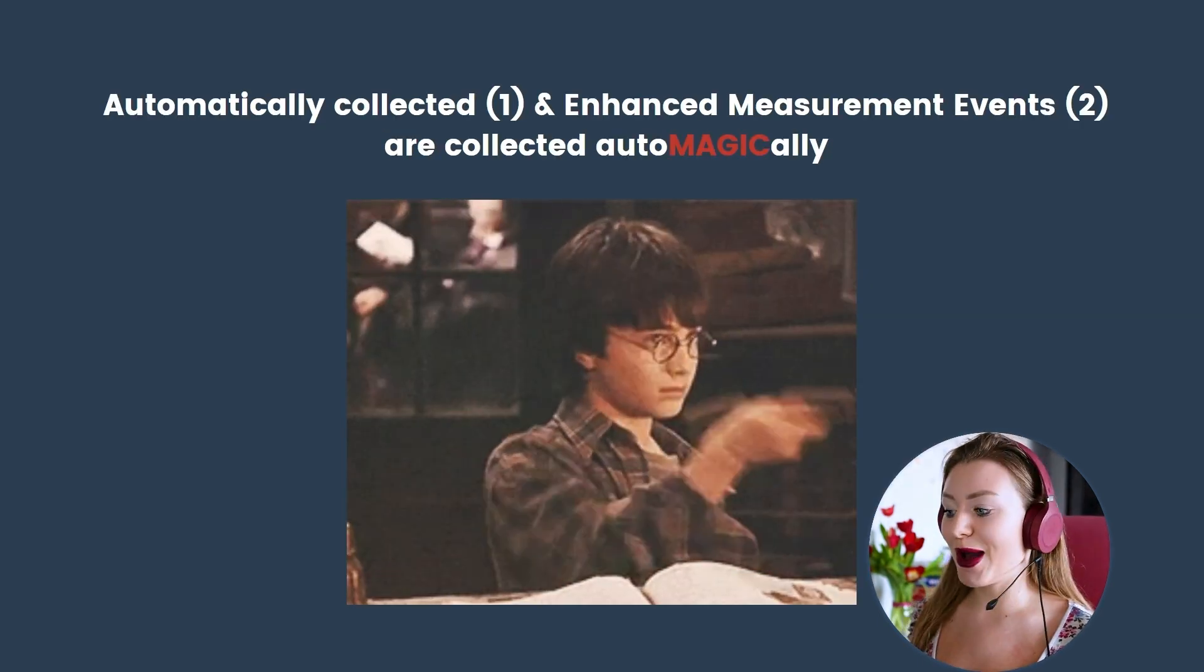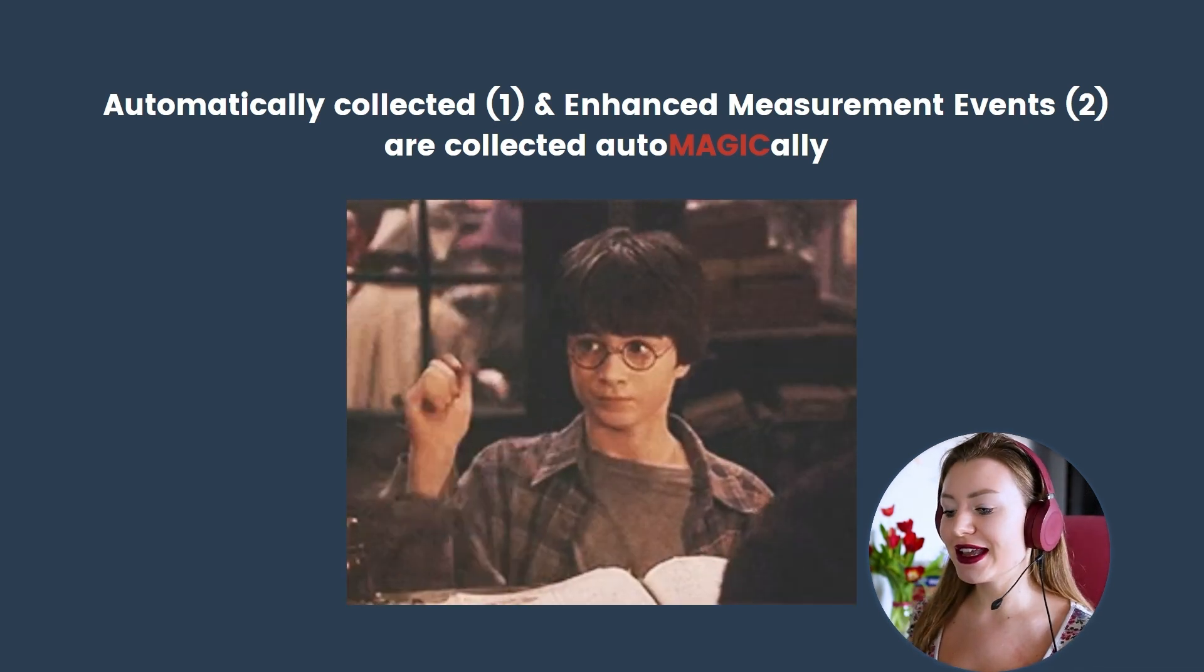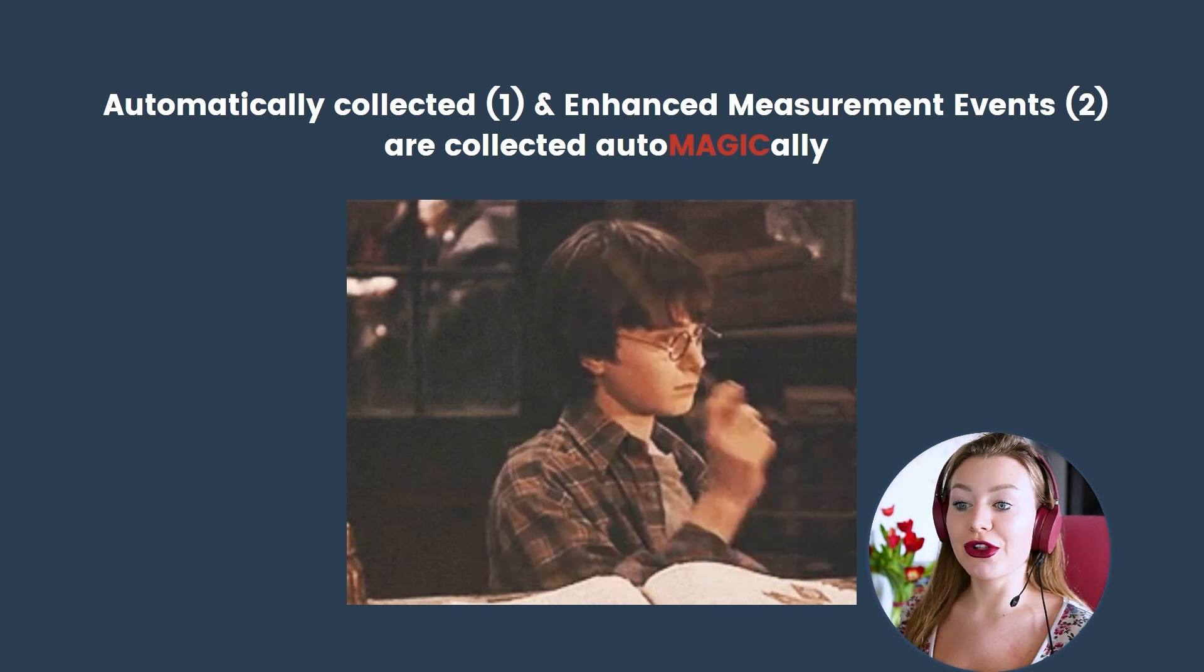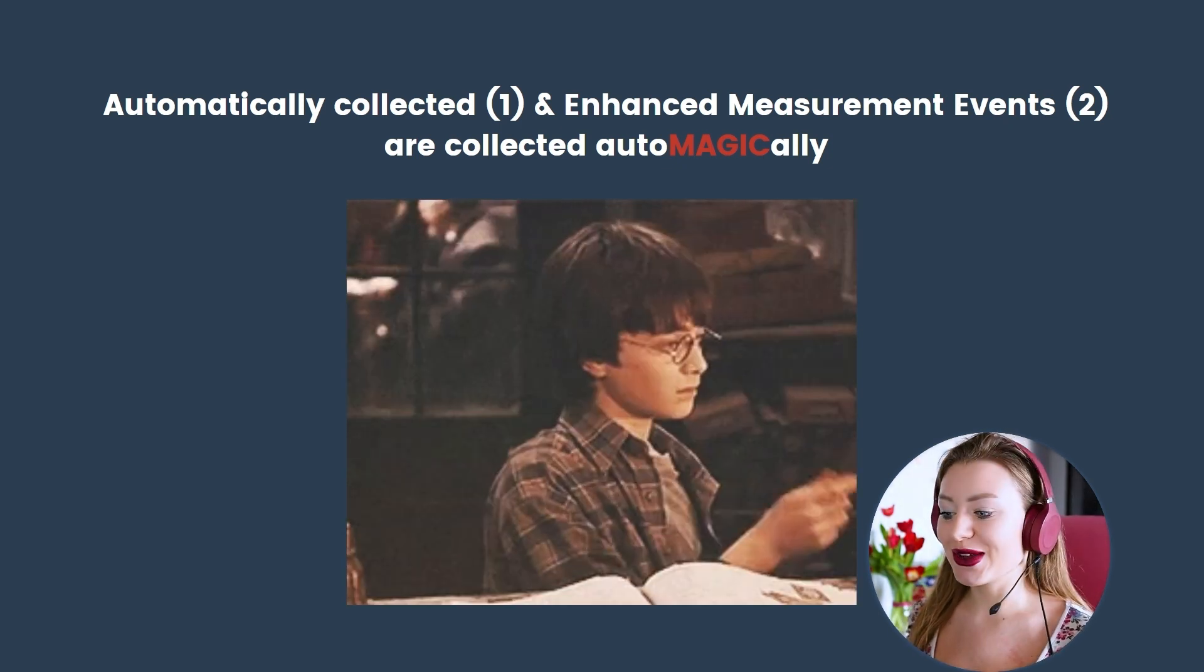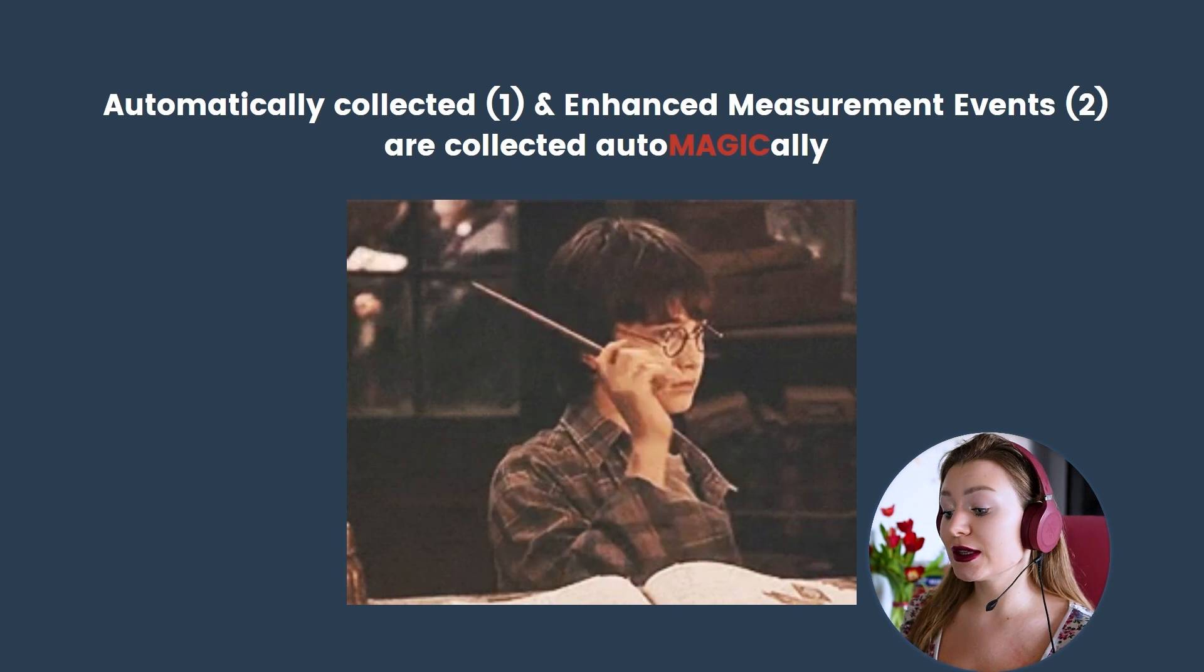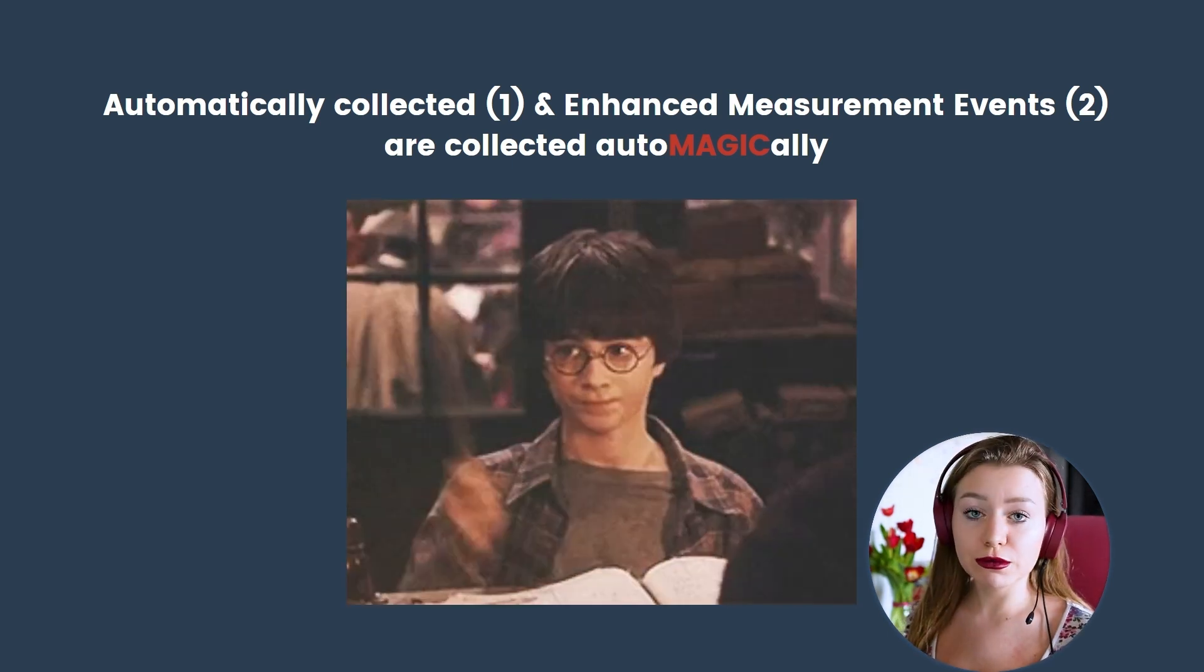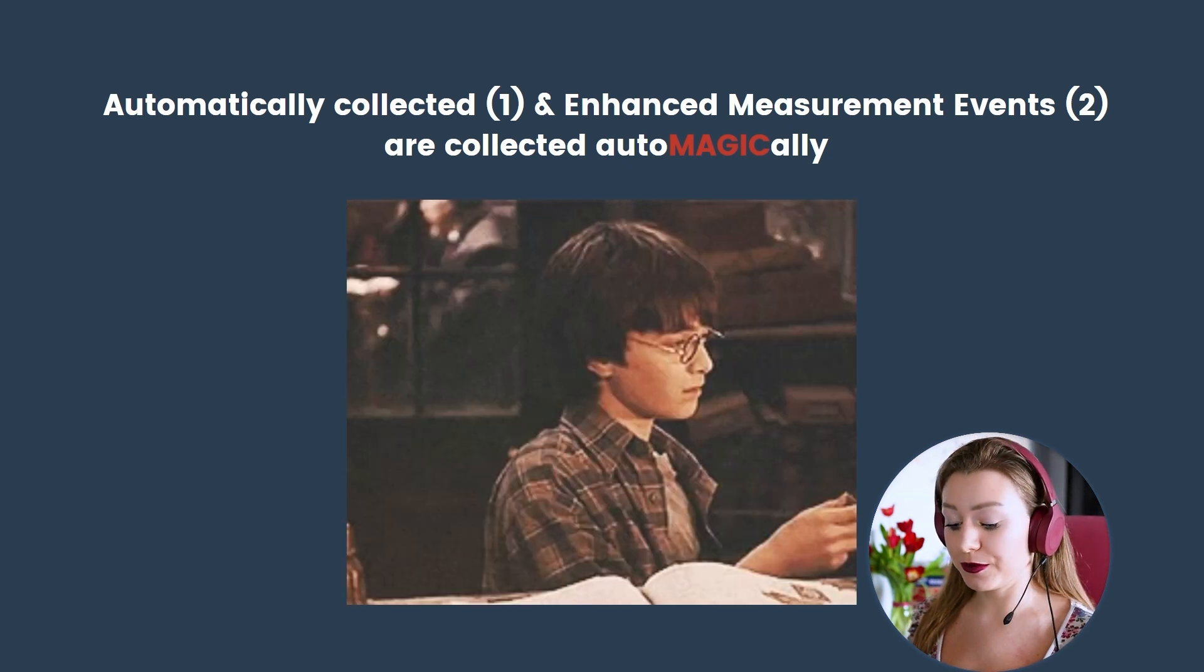And just to sum up, we have automatically collected events and enhanced measurement events, which are collected kind of automagically. So everything you have to do is to simply install GA4 on your website and make sure that you activated enhanced measurement. That's it.